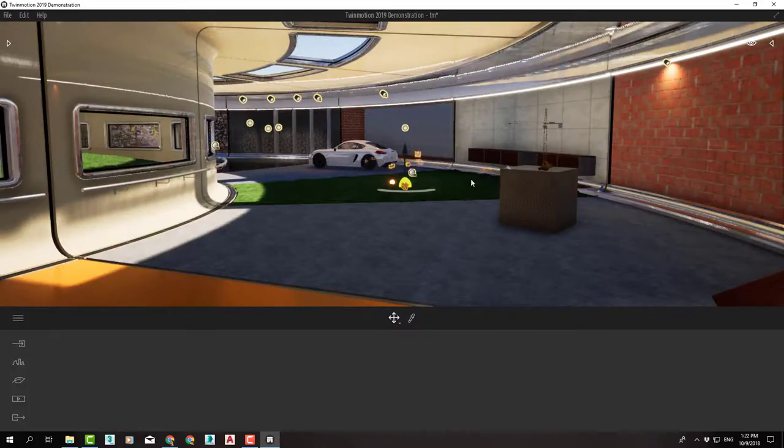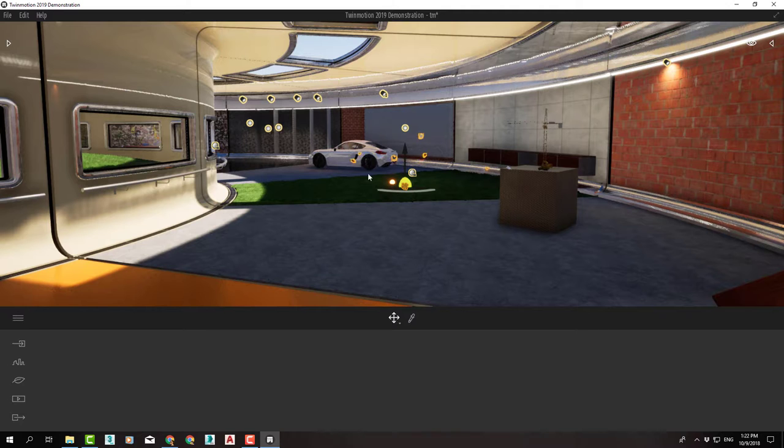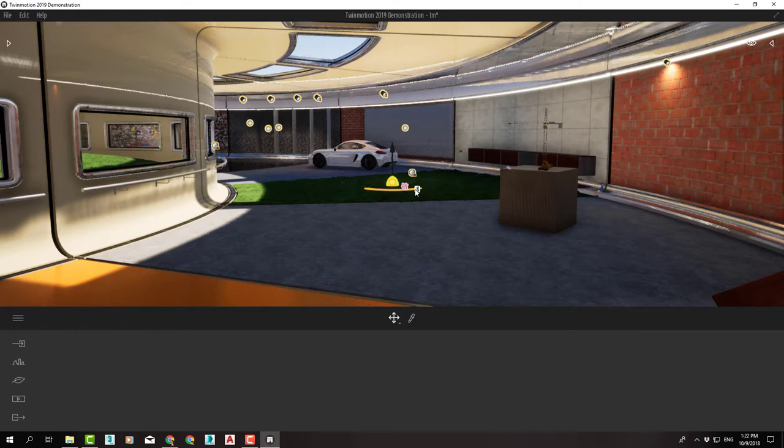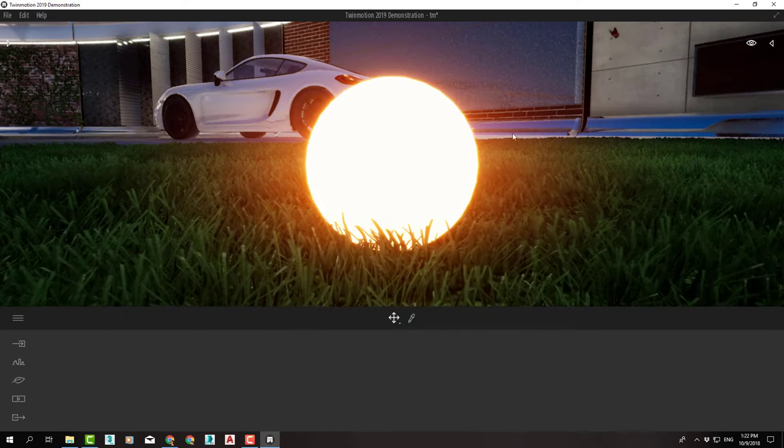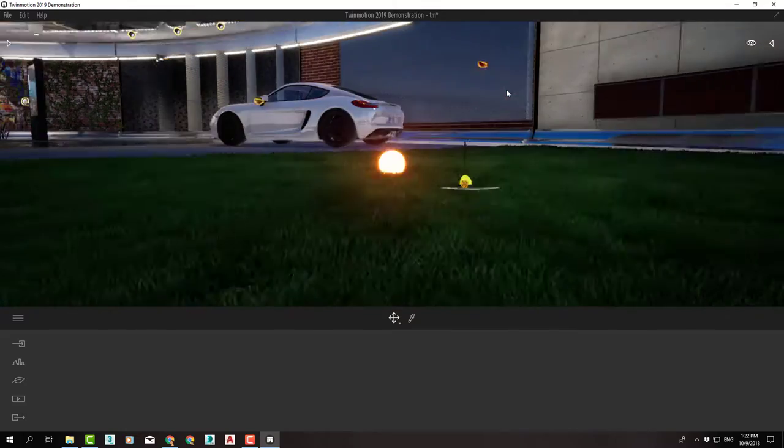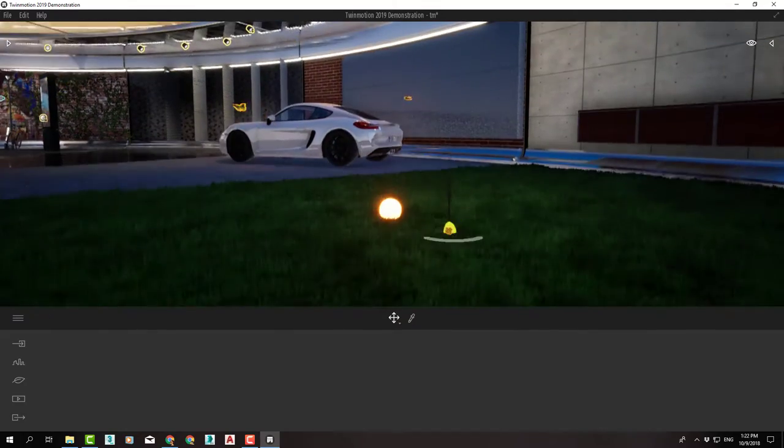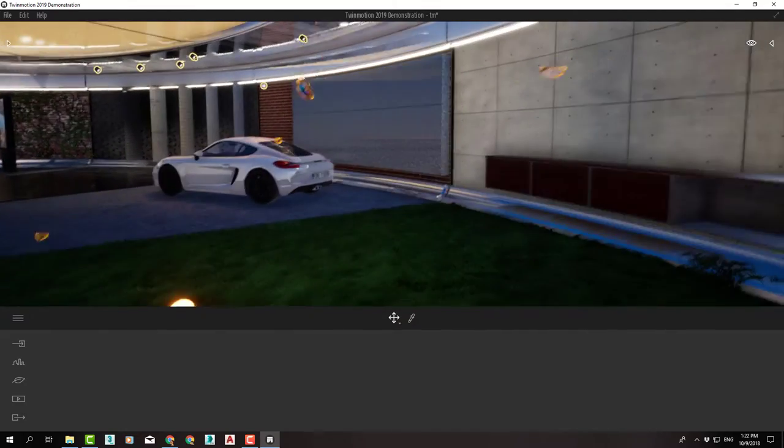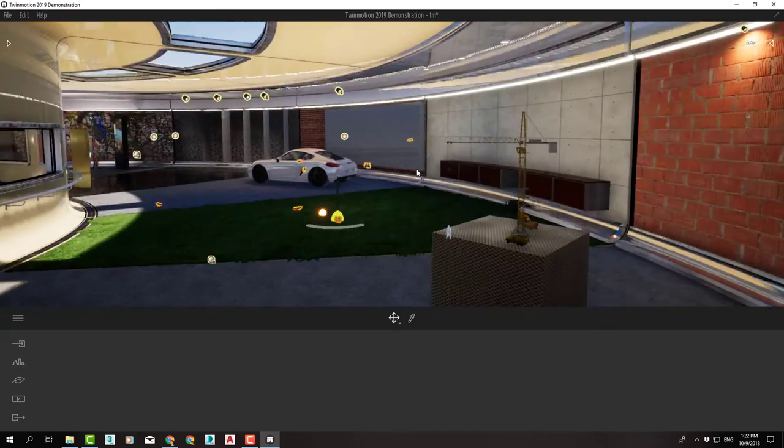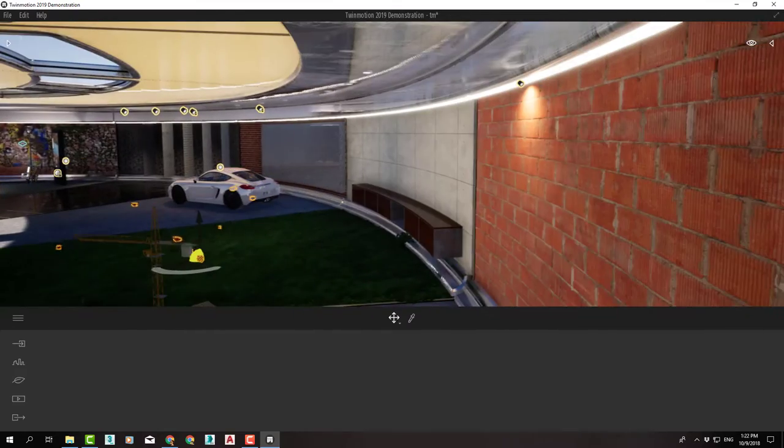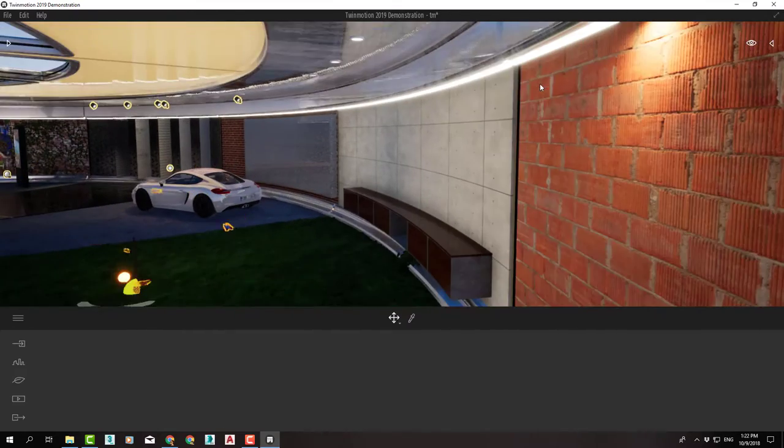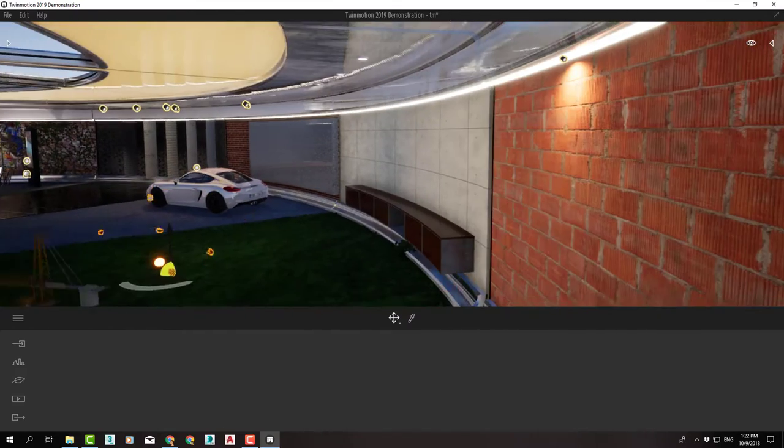If we select this sphere and press F, we can see a glowing bowl that has a glow light material. We also have here spotlights that we can control.